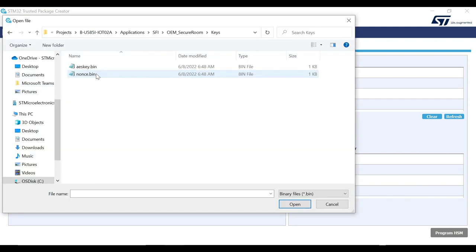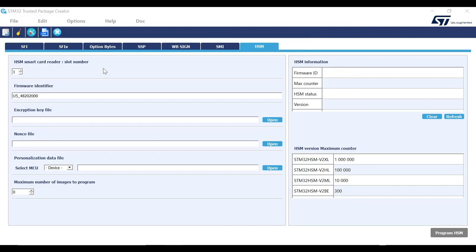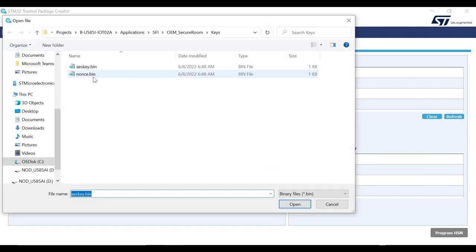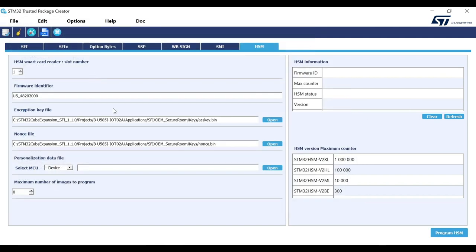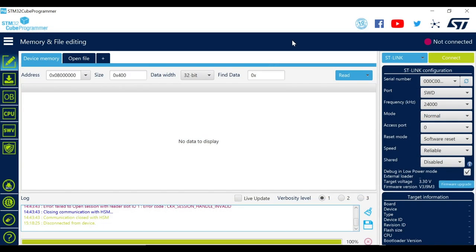Then we will add the encryption key file and the NONCE file. Make sure that these files are the same as that used in the previous step while generating the SFI file. The personalization package is specific to each MCU. It contains the hardware certificate which is linked to the product ID. Hence, we will need to find the product ID of the MCU we are using. To do so, we will use STM32CubeProgrammer.